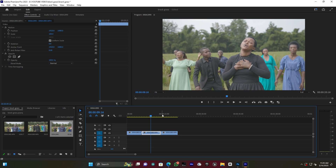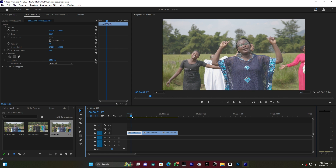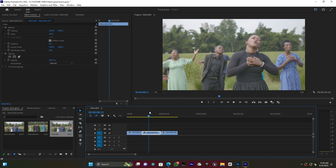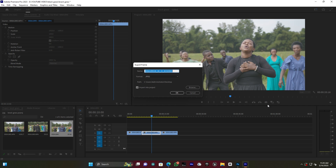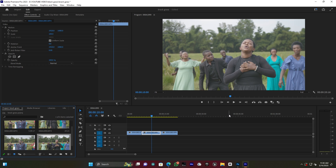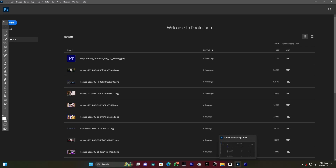I have a clip which looks like this — it's one set in the same location but with different people. What I'm going to do here is export a frame. I'll use the shortcut Ctrl+Shift+E to export the image in JPG format. I'll save it to the desktop and name it 'one', then press OK.